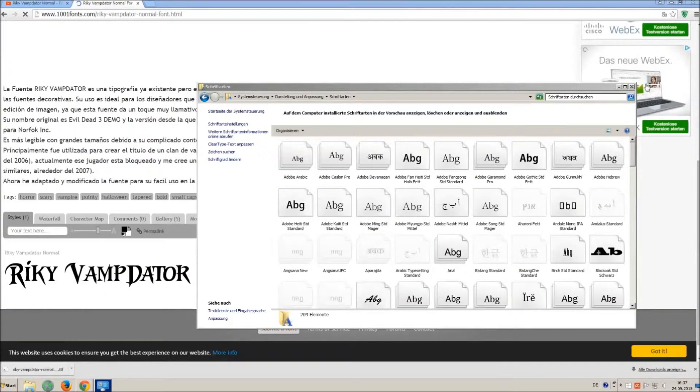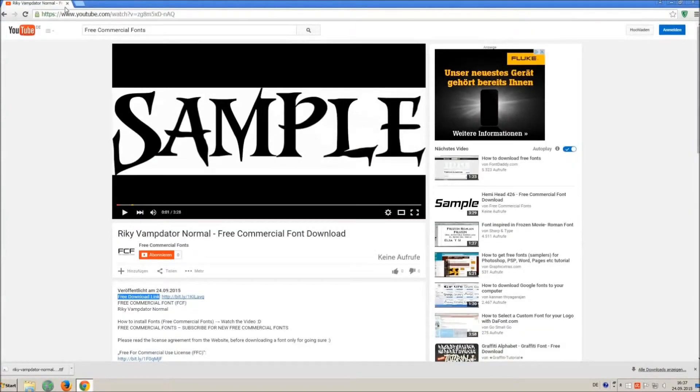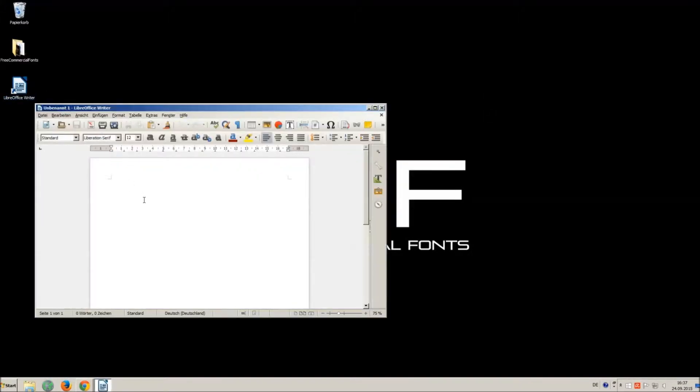Let's check if we have successfully installed the font. I just open LibreOffice for demonstration, any other program will work too.